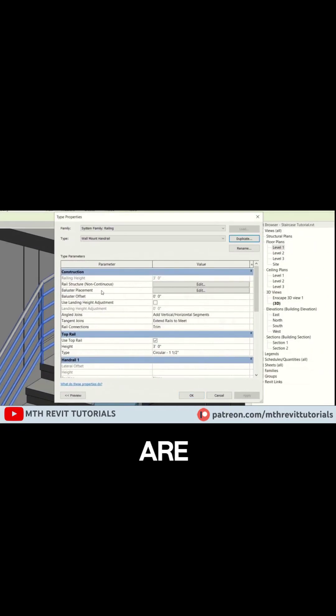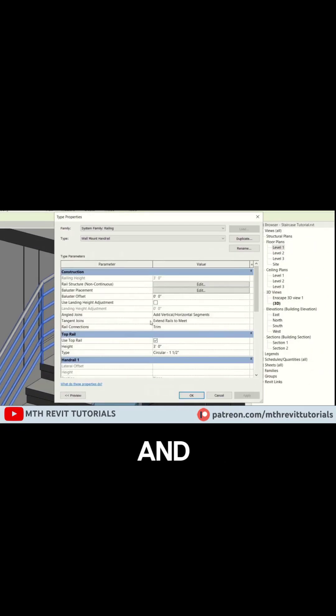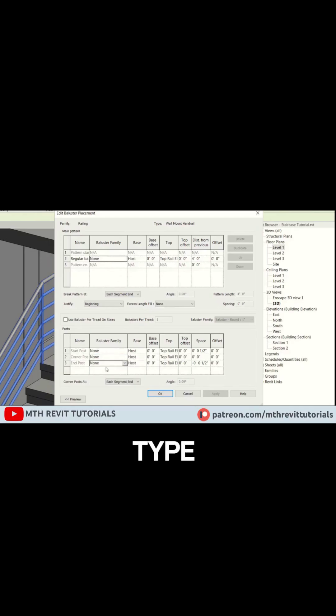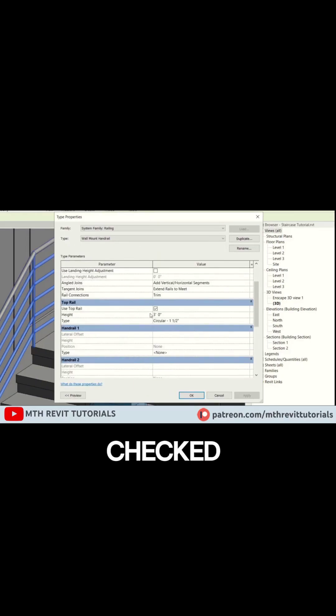Click edit type. We are going to remove all the balusters and existing railings from this new type. Scroll down and make sure use top rail is checked.